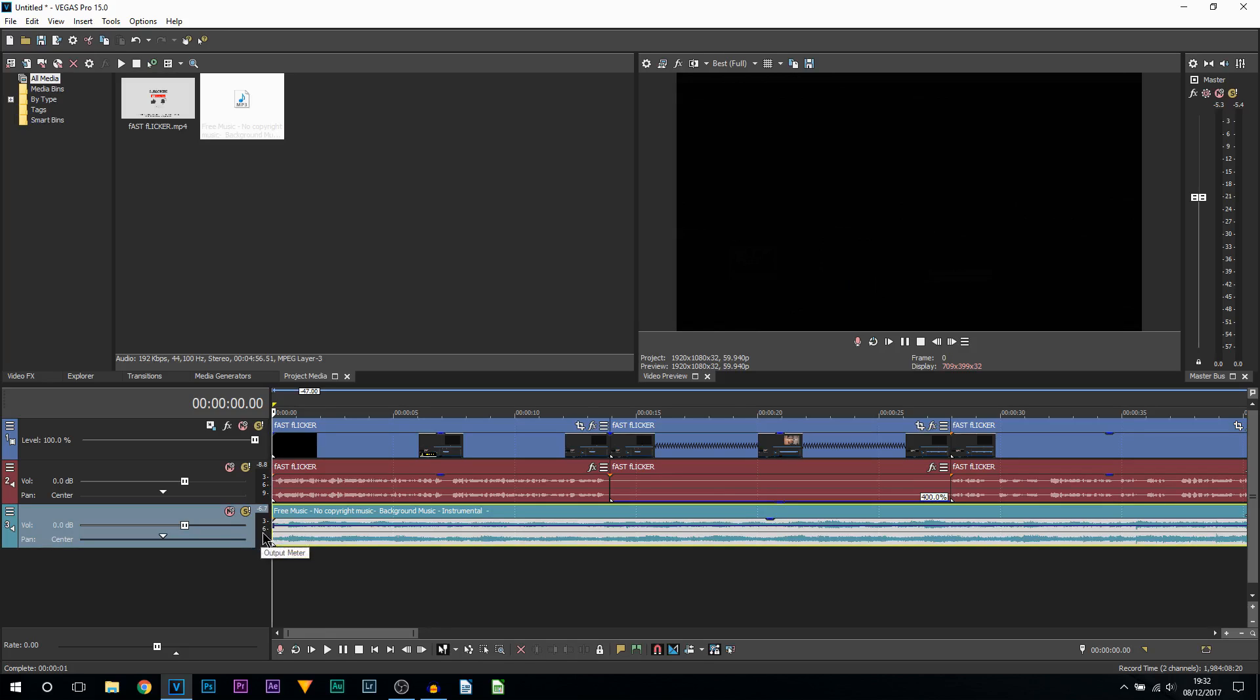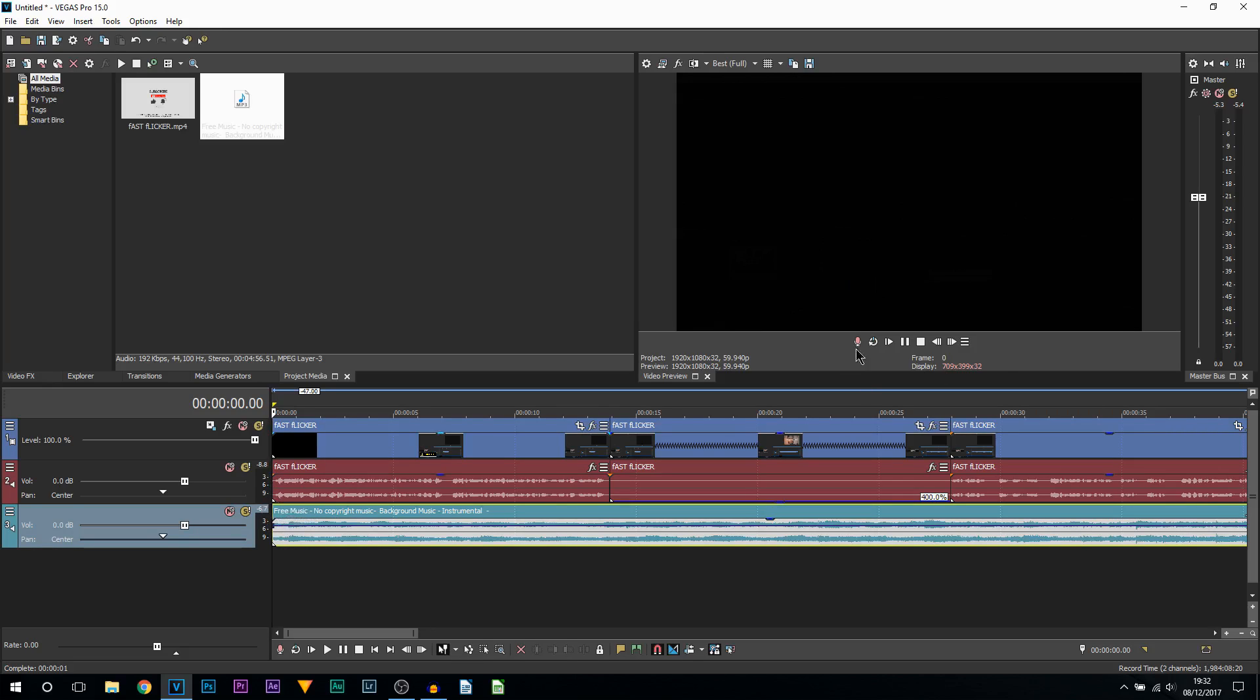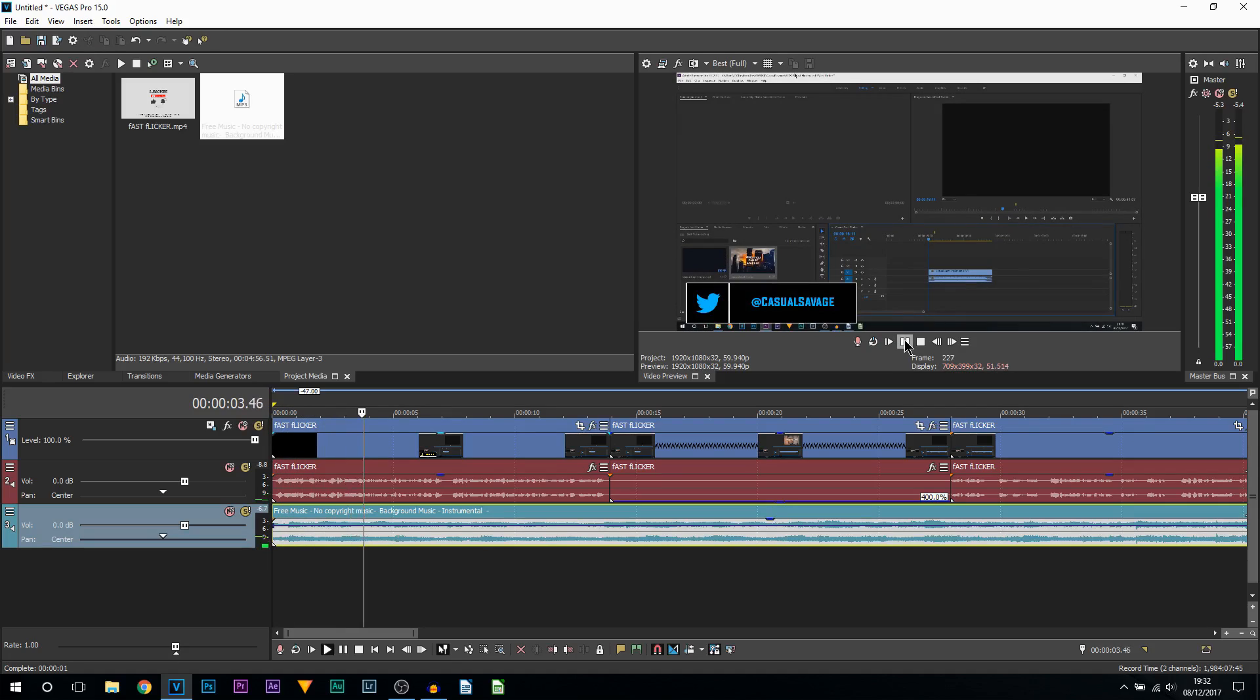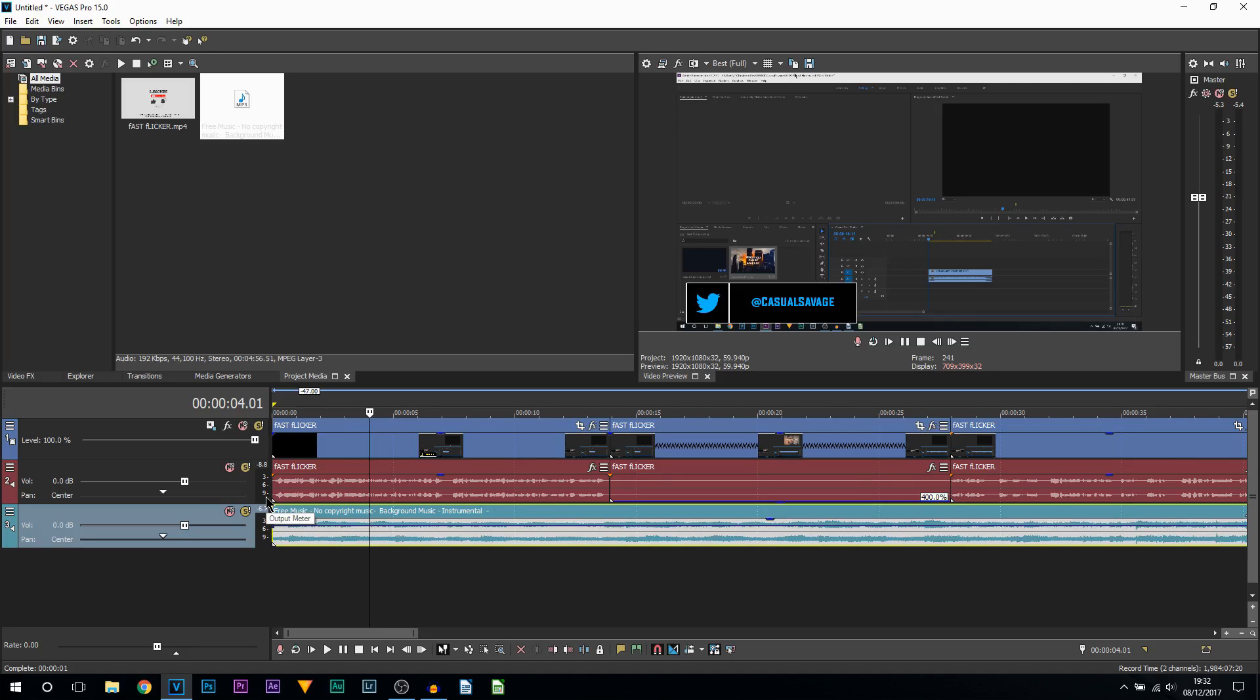What I recommend you do to get the best audio is make use of these output meters. We have the output meter for the music and we have the output meter for my voice. I'm going to play it through. You can see the music is hitting nine and six, whereas my voice is just hitting nine.